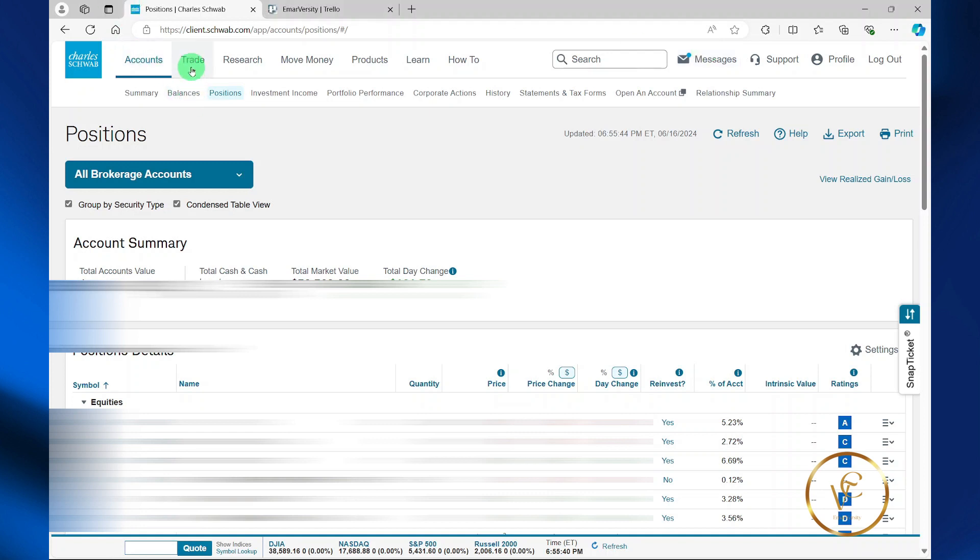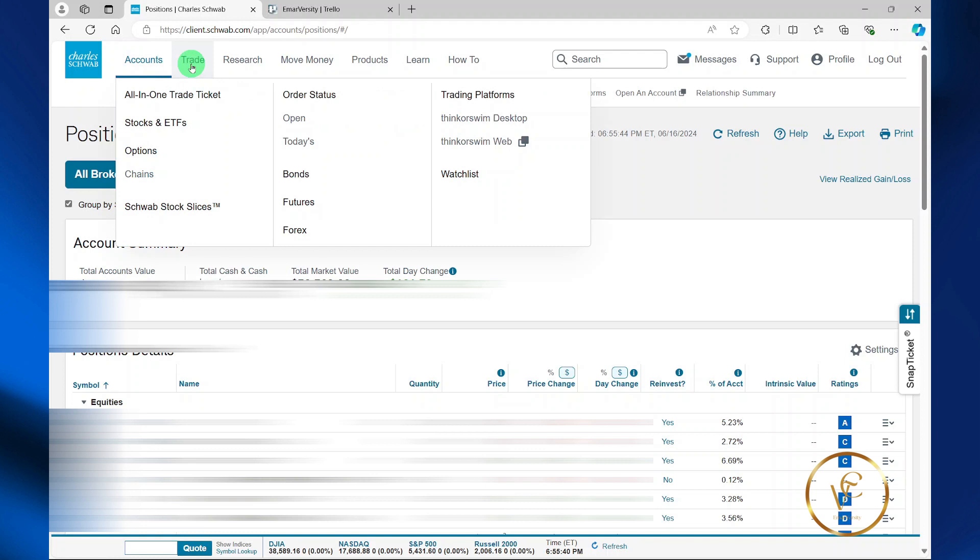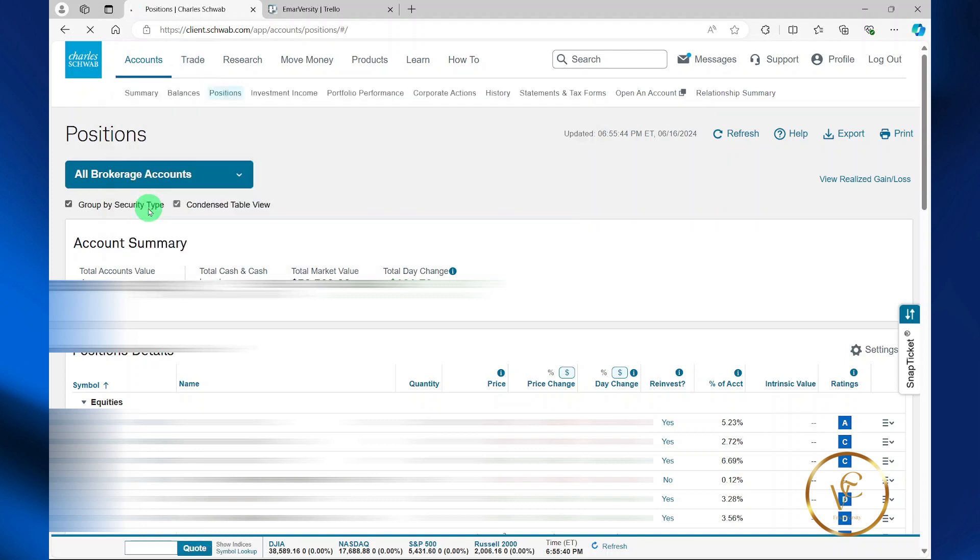To get started, select Trade. Then you want to select Schwab Stock Slices.